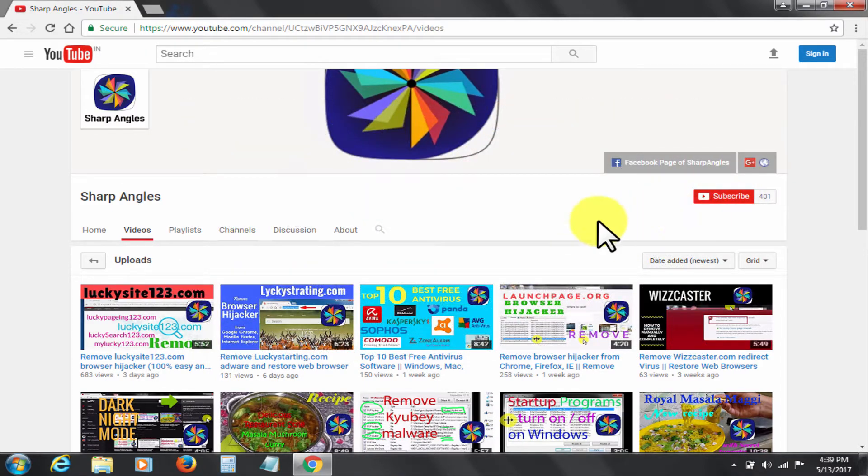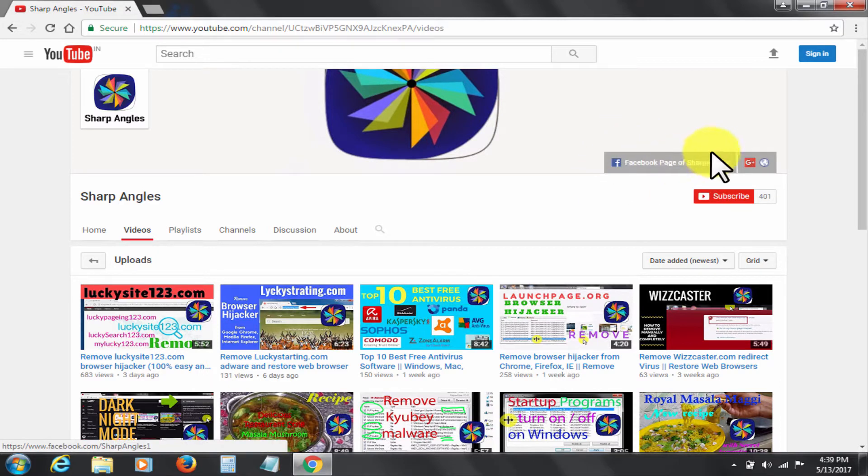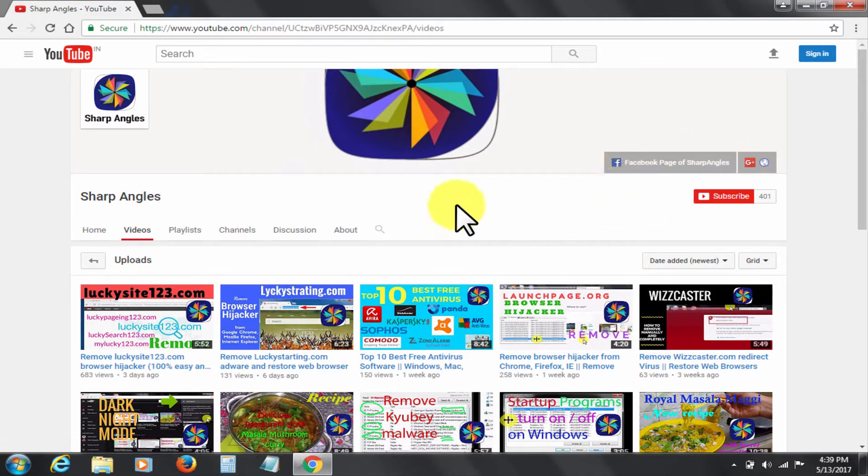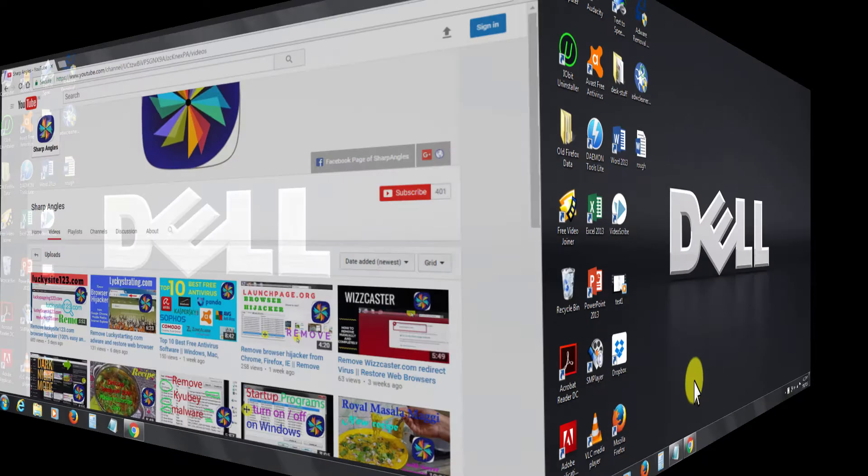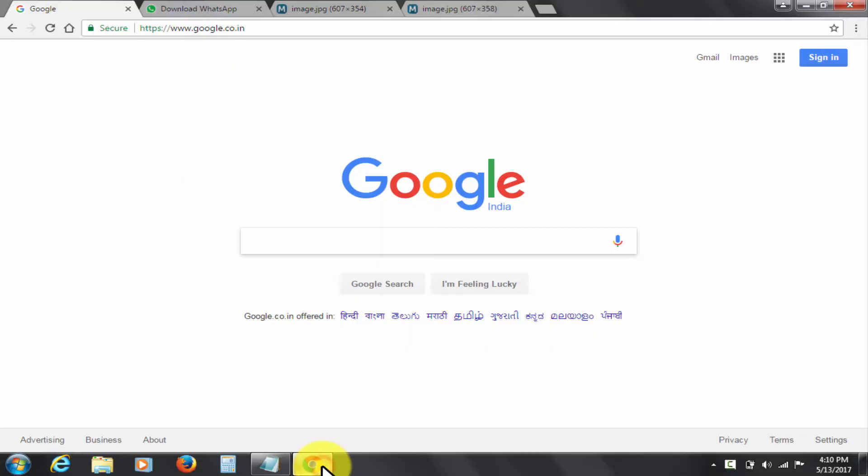But before I start, I would request you to subscribe to my channel Sharp Angles if you have not yet done so. You can also find us at our Facebook page by clicking here. Let's get started.